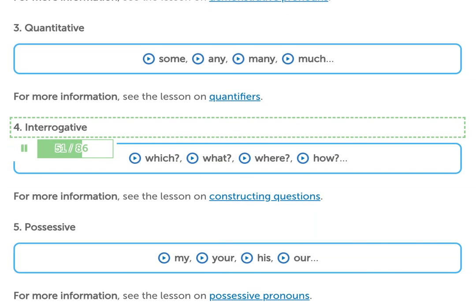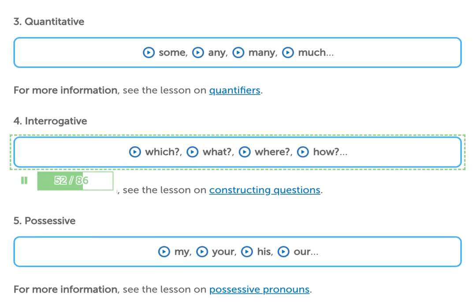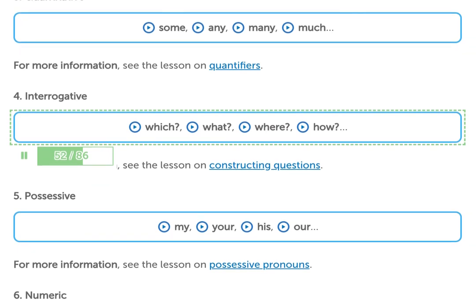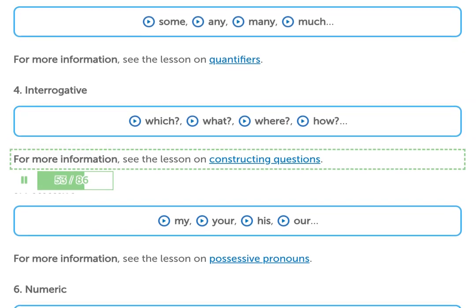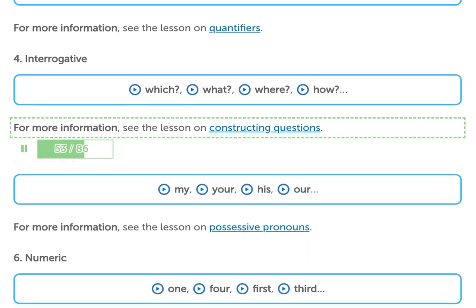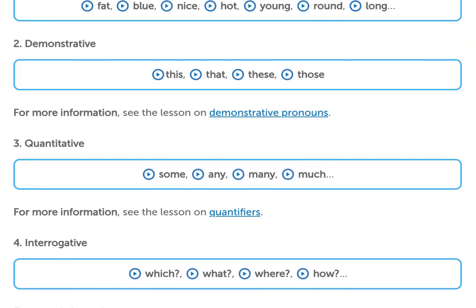4. Interrogative adjectives — which, what, where, how. For more information, see the lesson on constructing questions.